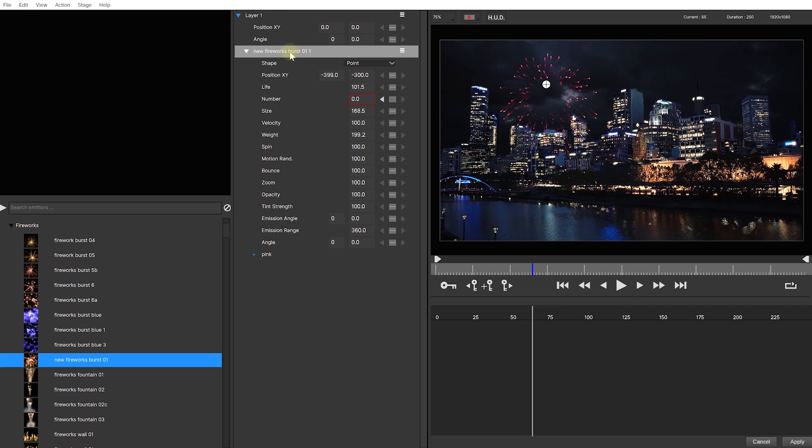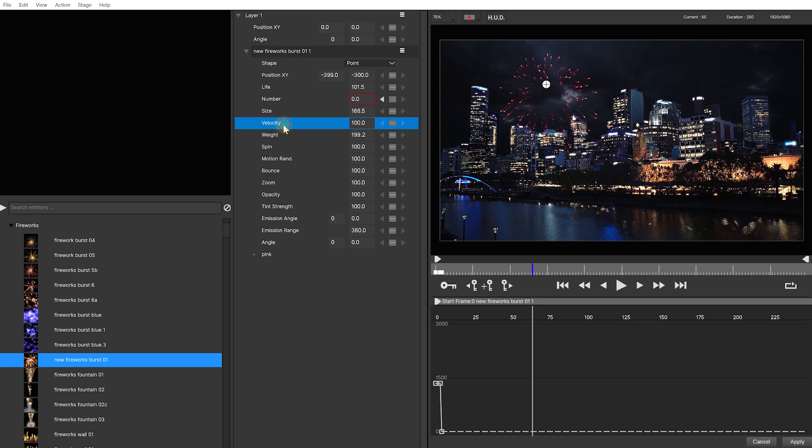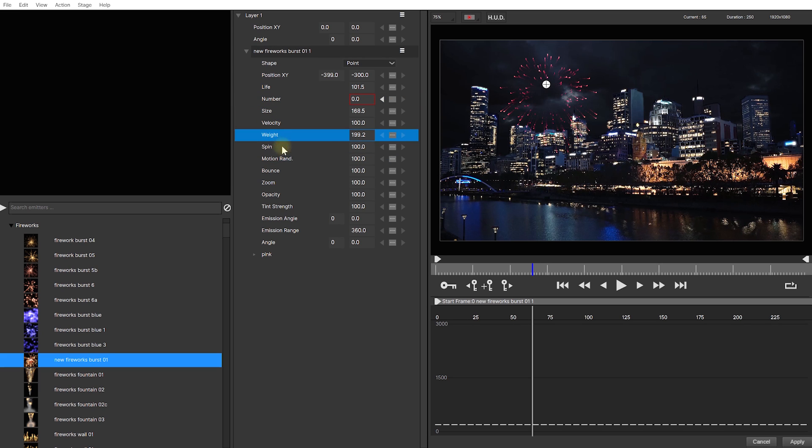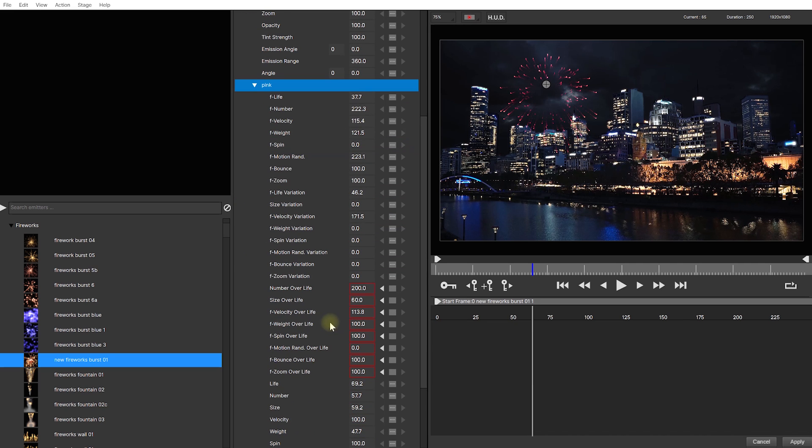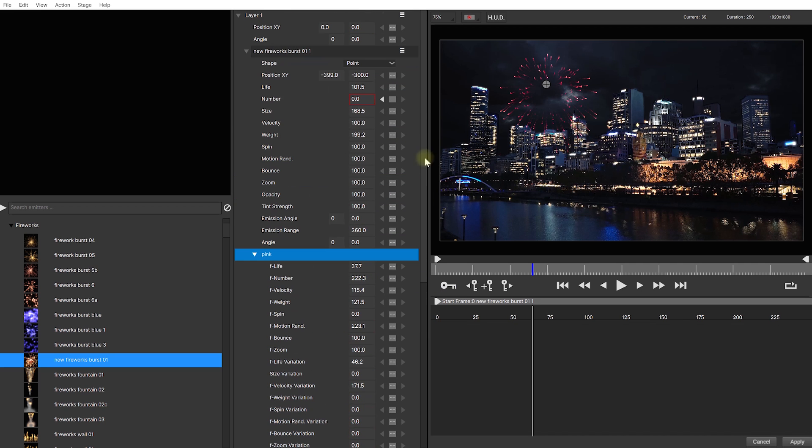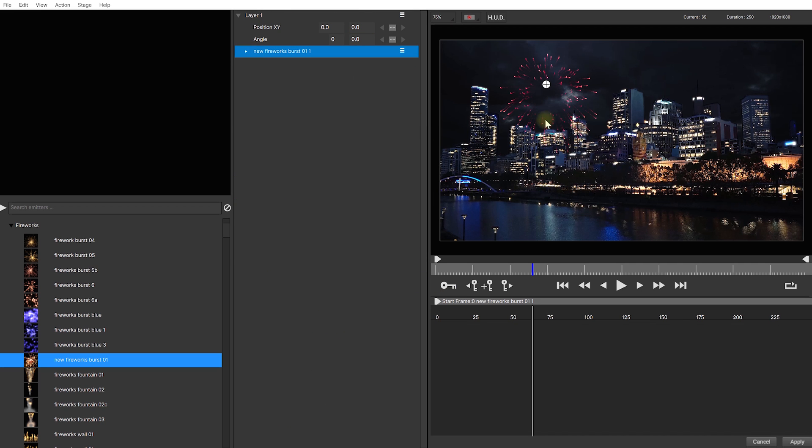In the layers panel, each effect that you add in Particle Illusion has a whole bunch of different properties that you can change, customize and animate in any way that you want. Most effects also have sub effects that you can then customize, but let's collapse all of that and just add a few more bursts.